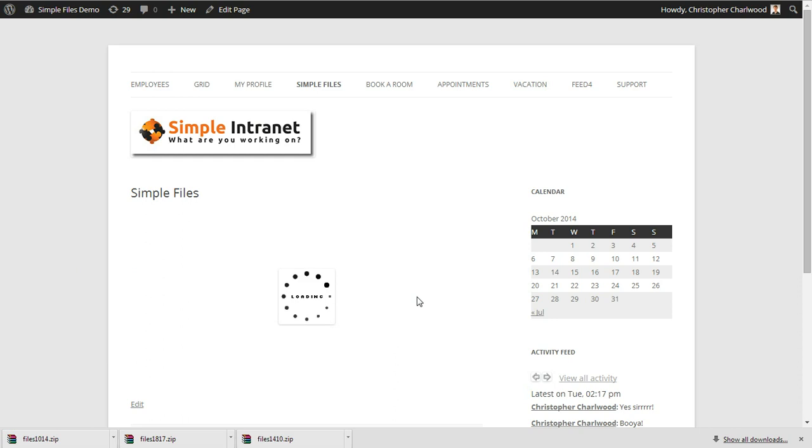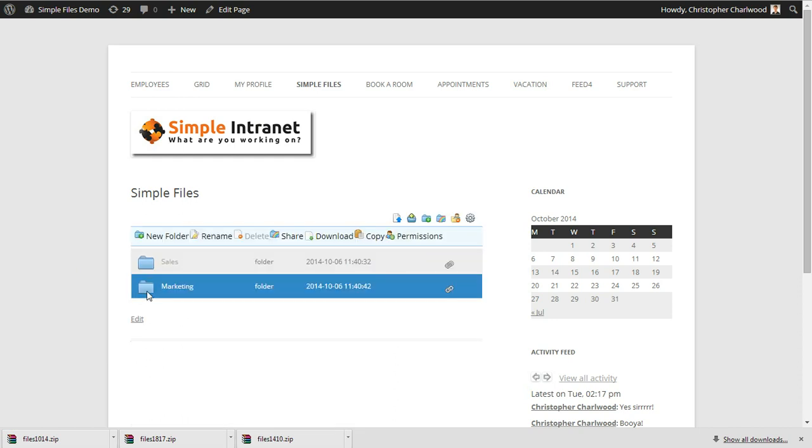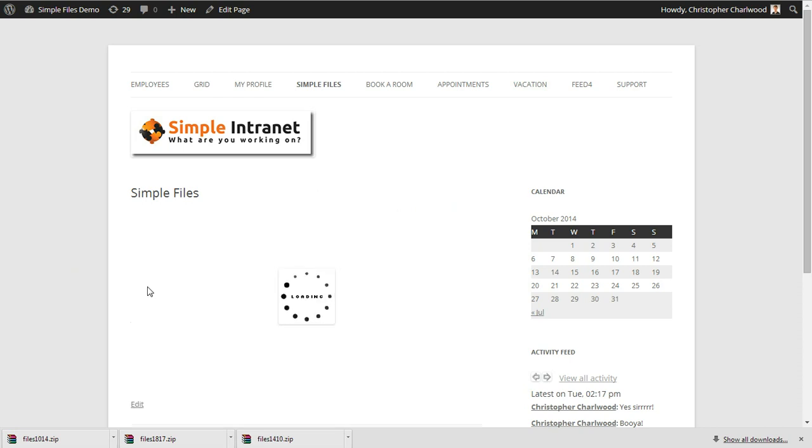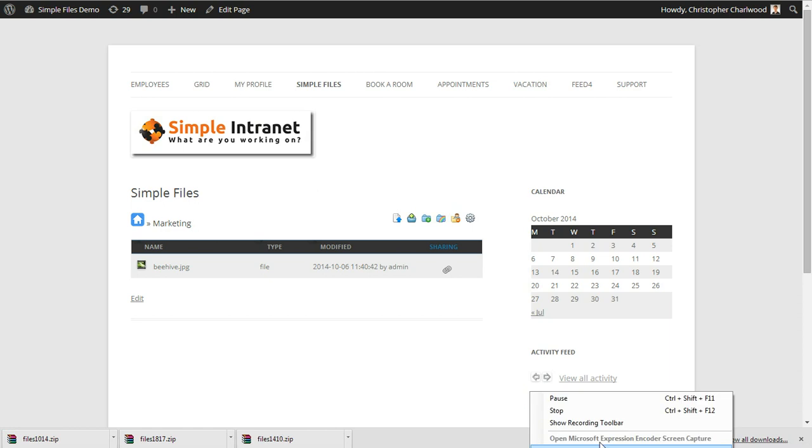Once it has done that operation, you'll see the files. You do have to let the page finish, and then you'll expand out the folder. There we go. That's basically the summary of the new features for Simple Files.